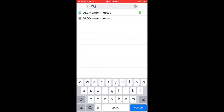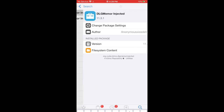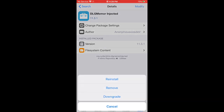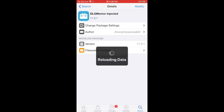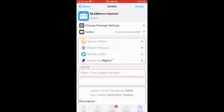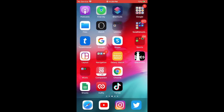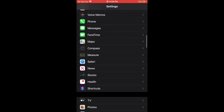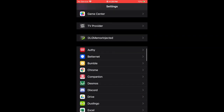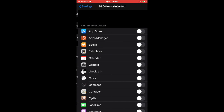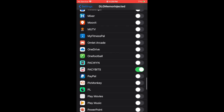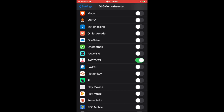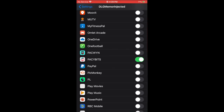Search for 'DLG Memor Injected' — it's the first result with the blue icon. Click on it and press Install. For me it says 'Modify' because I already have it, but for you it'll say Install. After you've installed DLG Memor Injected, you're done with that part. To enable it for Pacybits, go to Settings, scroll down until you see DLG Memor Injected, click on it, and enable it for Pacybits 20.